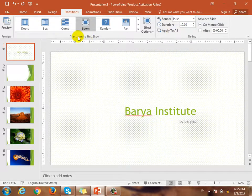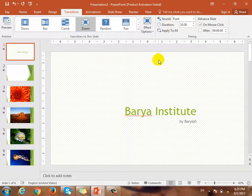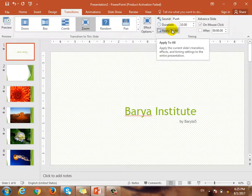Apply to all. If you have any transitions, sound, or timing, you can apply to all. If you have any transitions, you can apply to all.